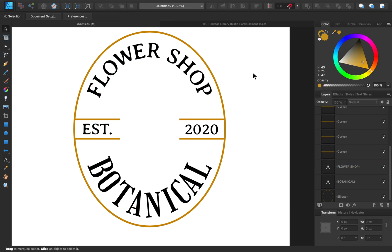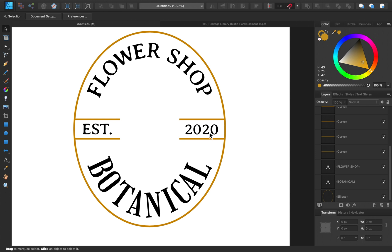As you can see, adjusting the tracking and the kerning is so important when you're working with curved text. Because think about how these fonts were designed. They were designed to go in perfect straight lines. Once you curve them, that perfect spacing on a straight line can get pretty messed up.